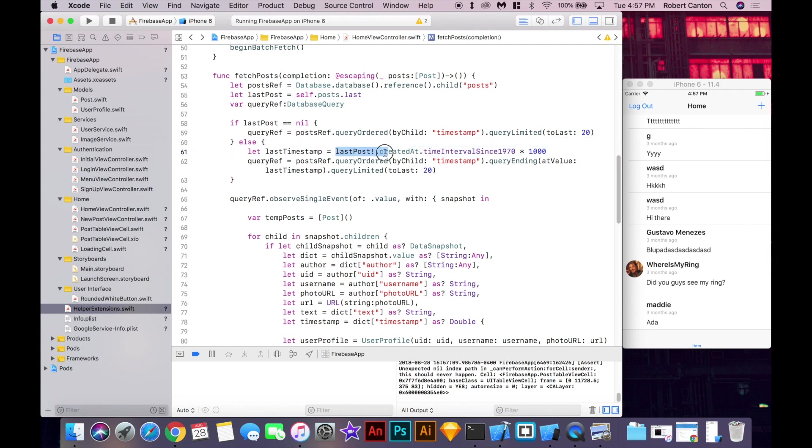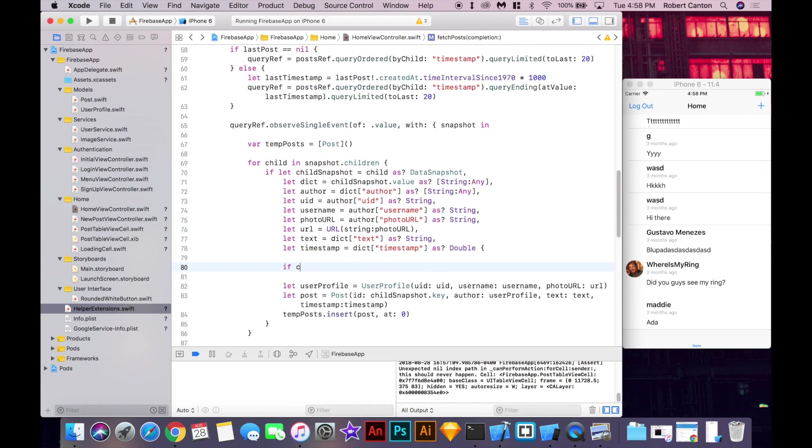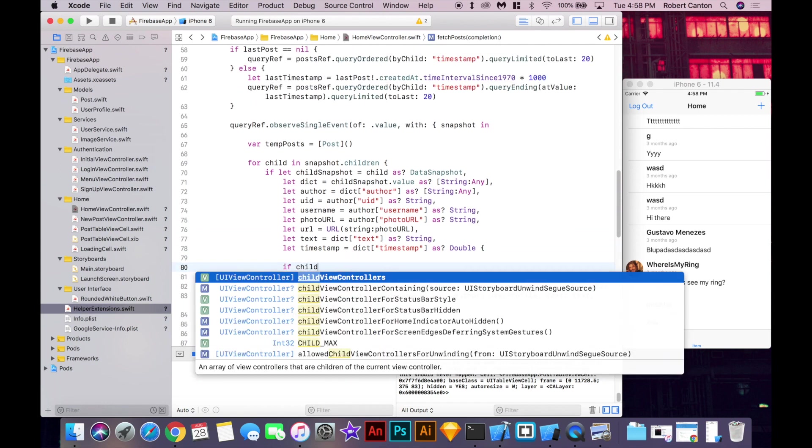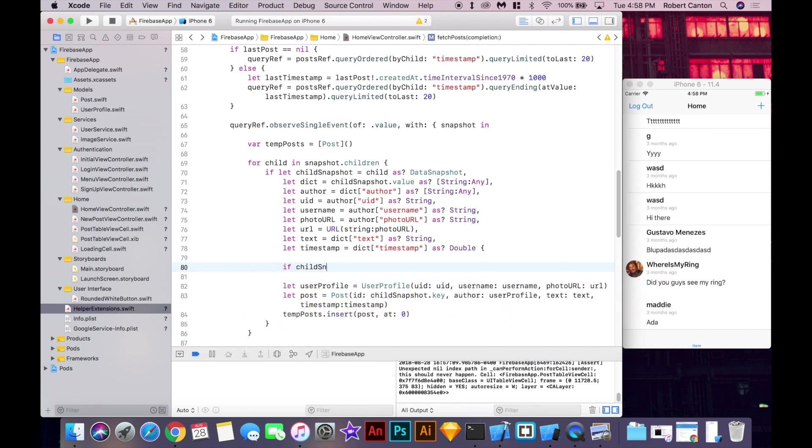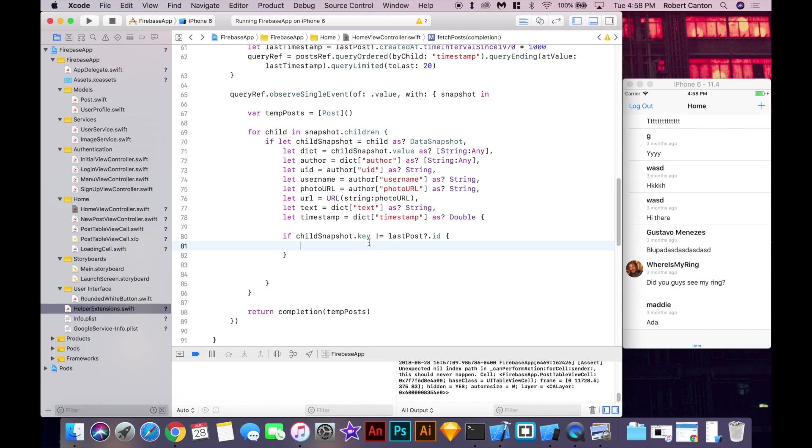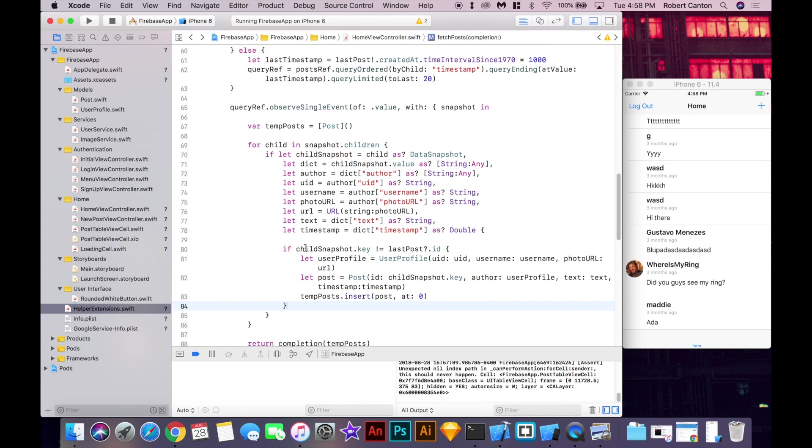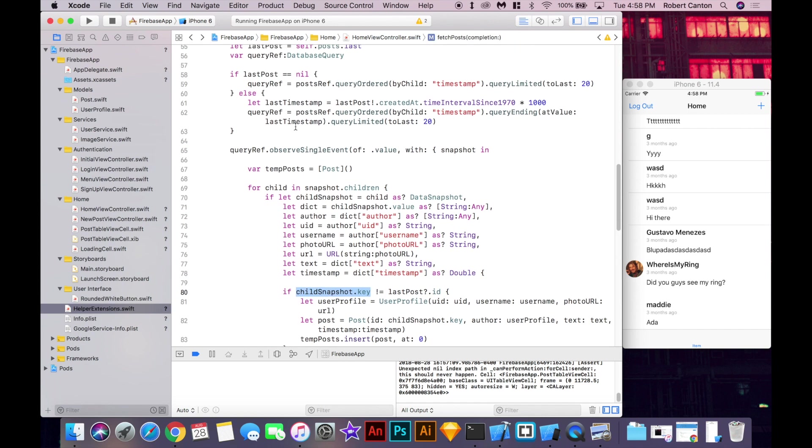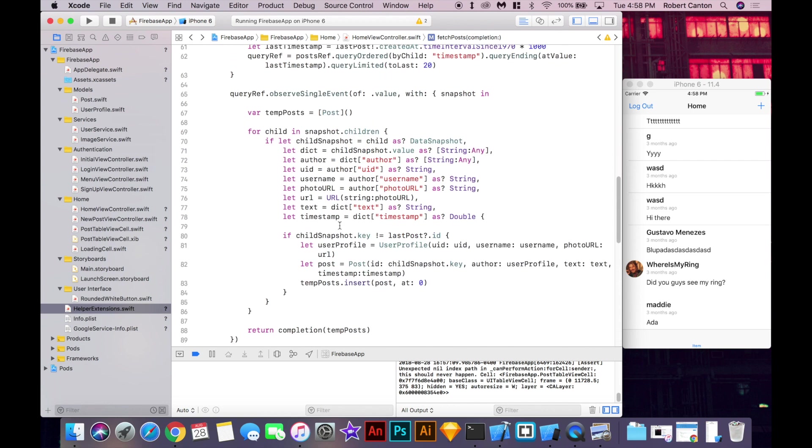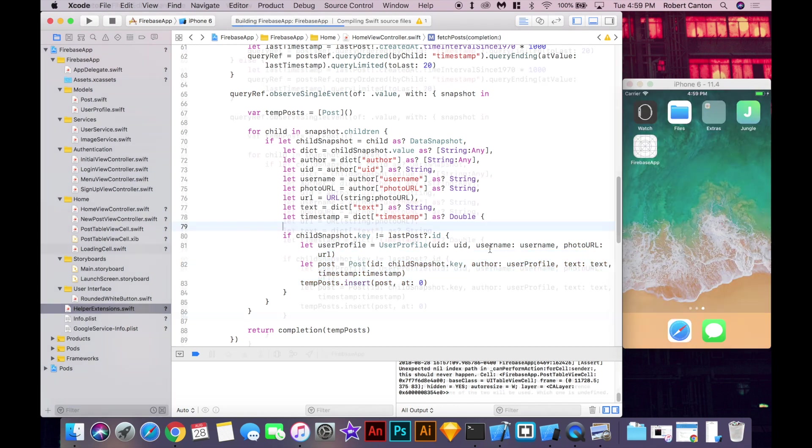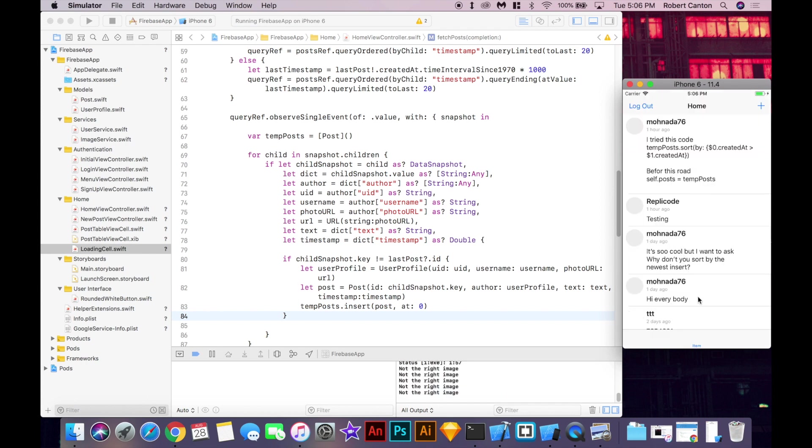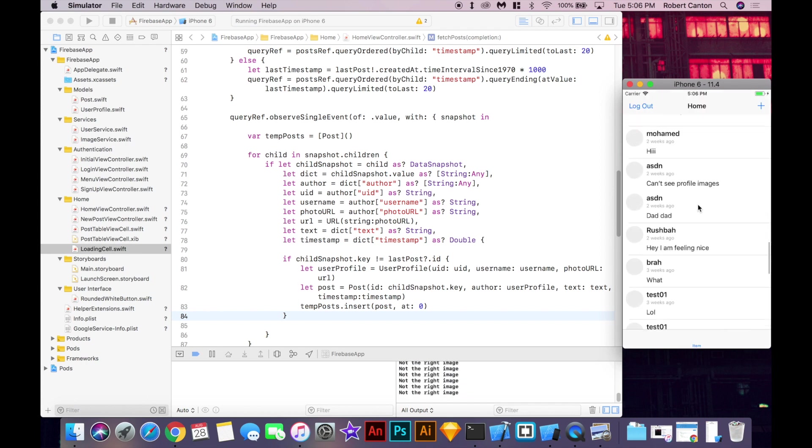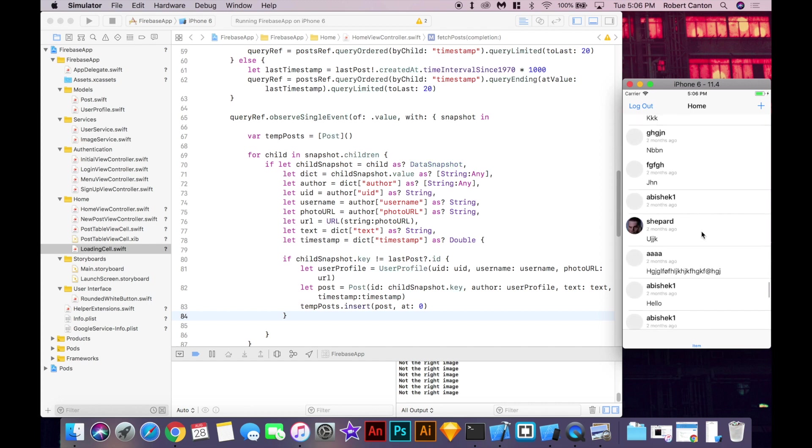So again, we have this timestamp here and we want it to end at this timestamp. But we've already got this post in our list and it's going to include this post in our query. So we need to make a check and say if the child snapshot key is not equal to the last post ID, then we can add the post. Okay, so basically, it's going to, if for summary, if the post in the list here that it's fetching is equal to the last post that we've got, then it's not going to add it to the list. And so we won't get that duplicate anymore.